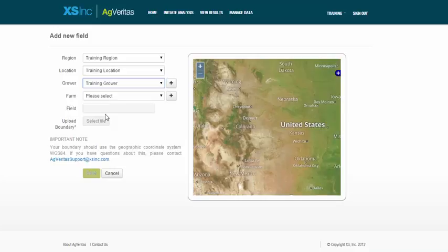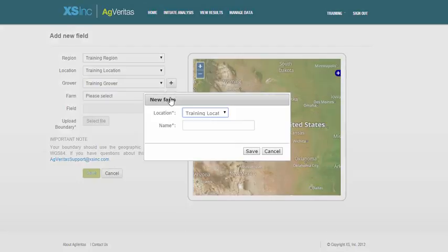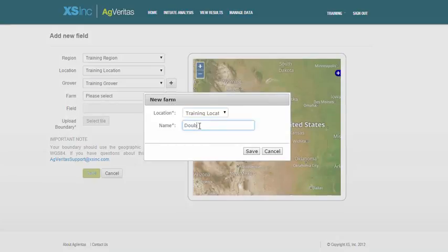But the farm this field is from is not yet in the system. So I'm going to click on the plus sign box here, and type in my farm name, and click Save.